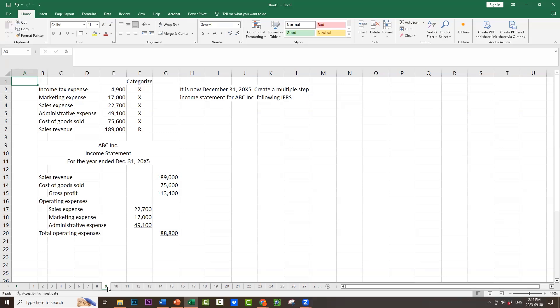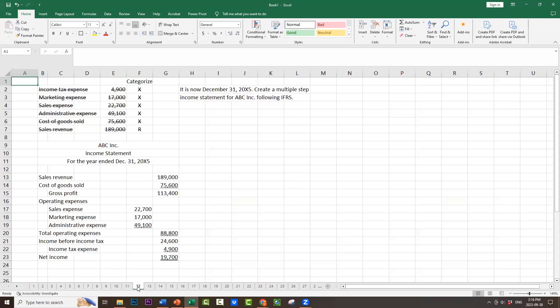Next, gross profit $113,400 minus total operating expenses of $88,800 would equal income before income taxes, $24,600. We have to put in the income tax expense, $4,900. When we take the income before income taxes, $24,600, and deduct the income tax expense, $4,900, we get net income of $19,700.